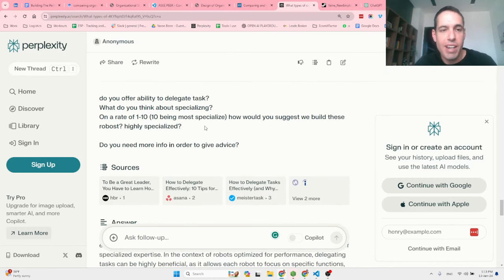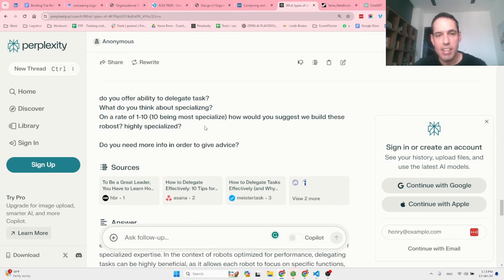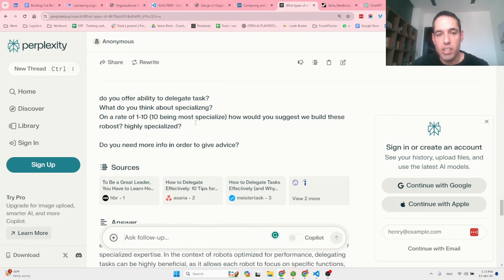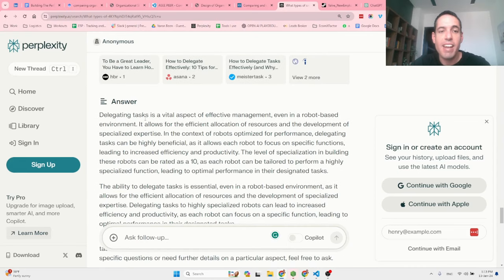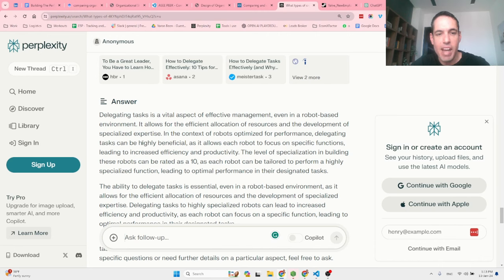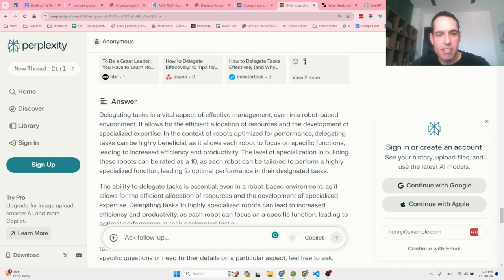In a robot-based environment, a team-based structure may not be necessary as robots don't require collaboration or teamwork — the focus should be on optimizing performance of each robot in its assigned task. I then asked about the ability to delegate tasks and about specialization — on a scale of 1 to 10, how specialized should these robots be? It said delegation is vital for efficient resource allocation, and rated specialization at a 10.